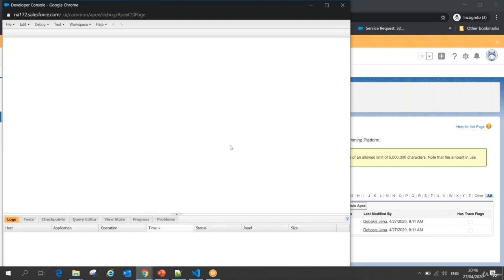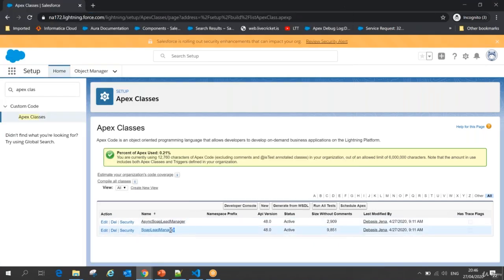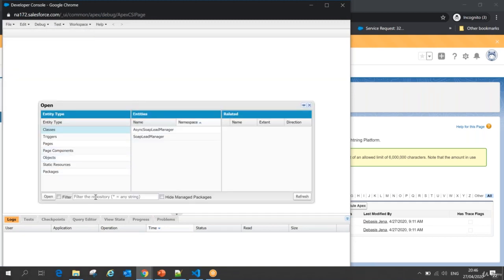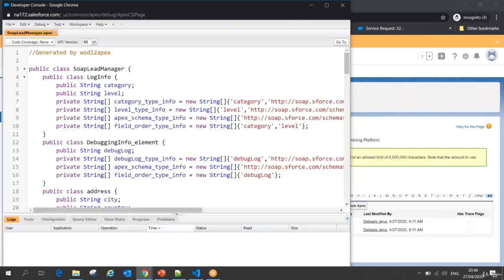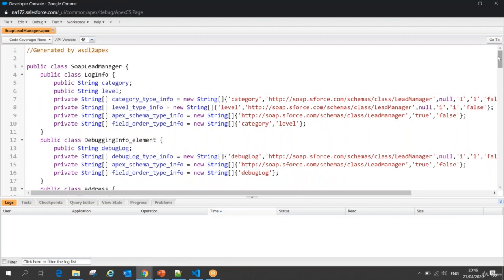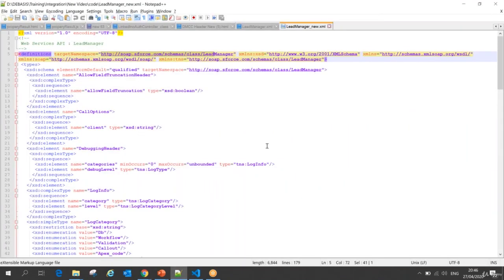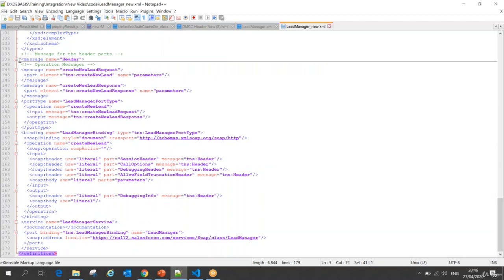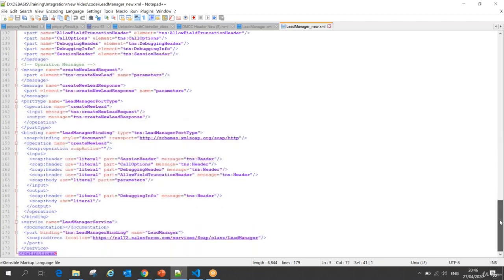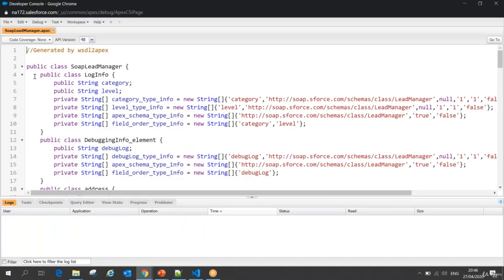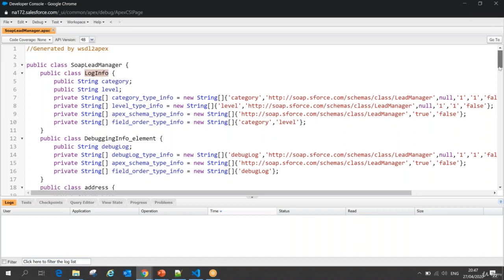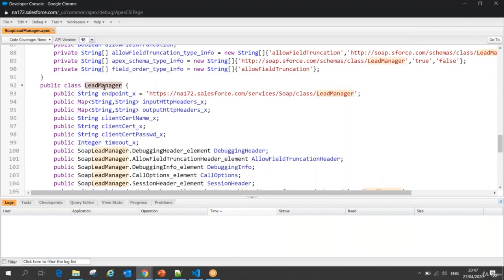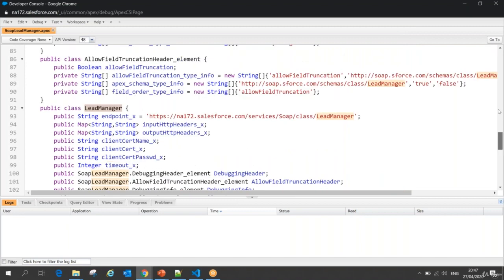Let me open both these classes and explain what they mean. One class is used for Synchronous Services and one class is used for Asynchronous Services. Now let me explain the synchronous services class — what we called 'soap lead manager'. I'm going to open this class and explain what kind of things are in it. I'm comparing this class with the provided WSDL file to understand how the WSDL file got generated into my Apex class.